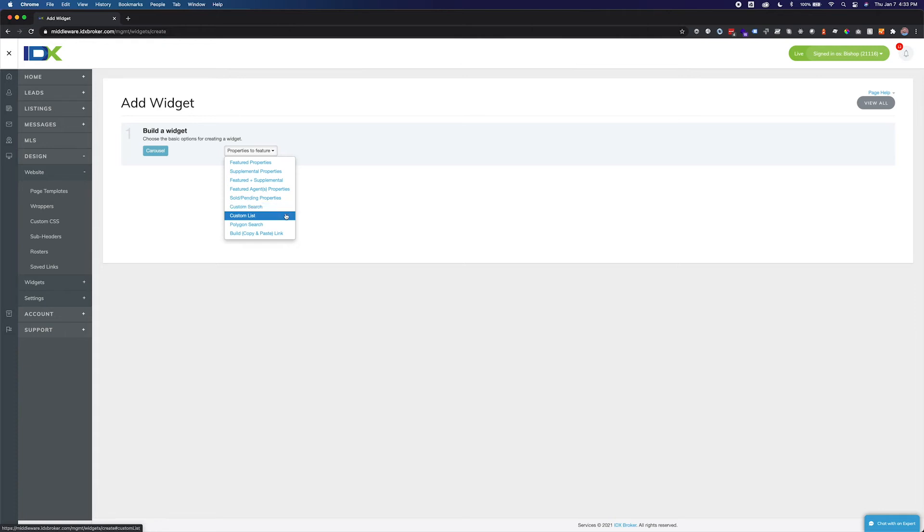Selecting custom list will display a property set using a list of MLS ID numbers. This option is great if you would like to display a very specific set of properties. Simply enter in the MLS ID numbers for the properties you would like to display in the carousel.